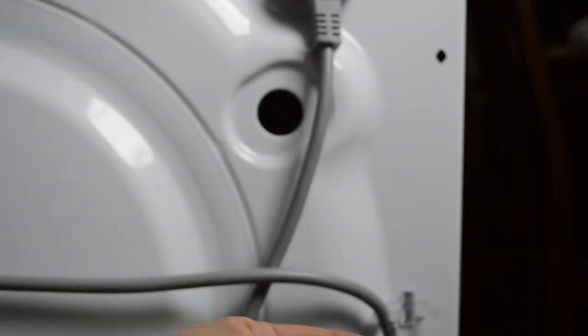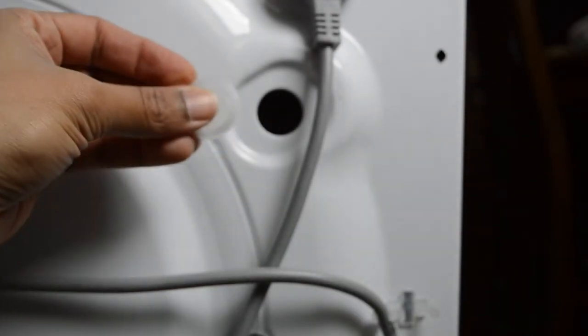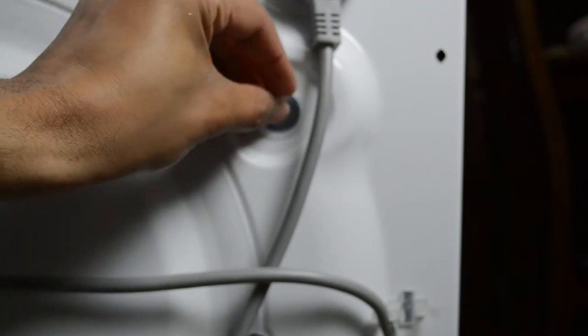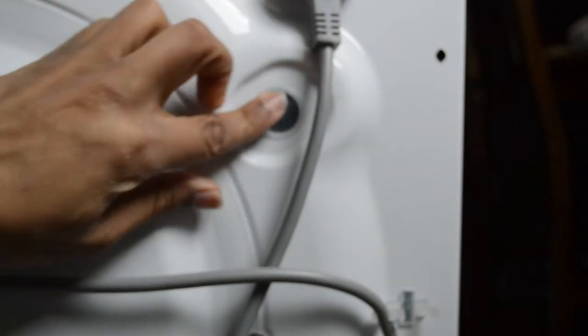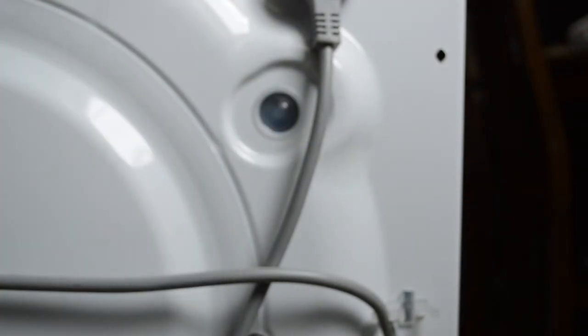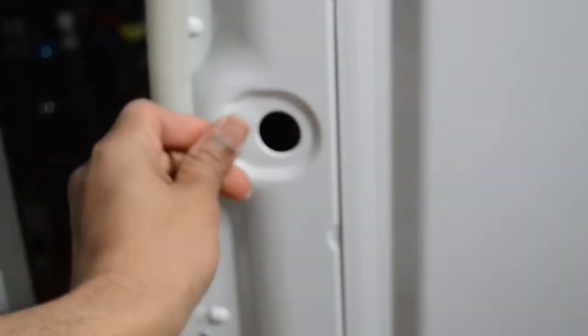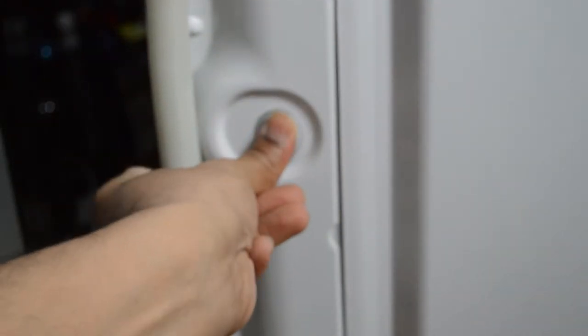Then you're going to take the plastics which come with the washing machine and you're going to stick those plastics there. Do this for all four of them.